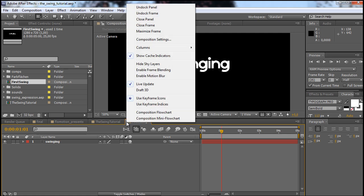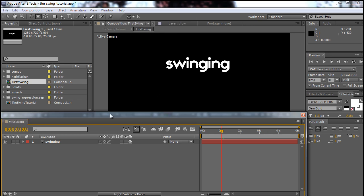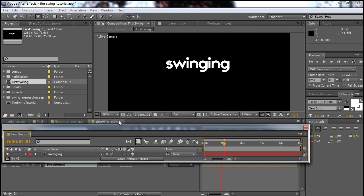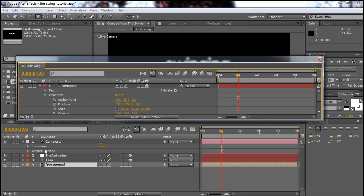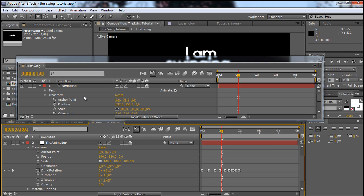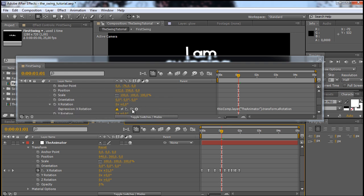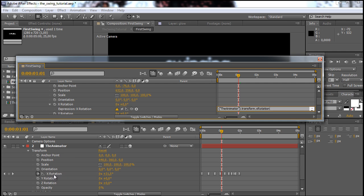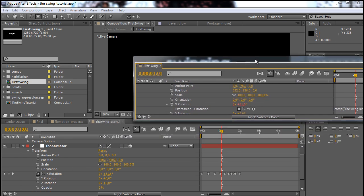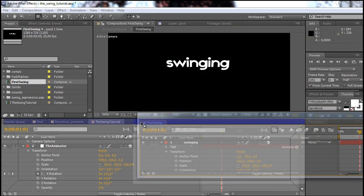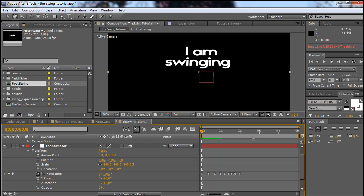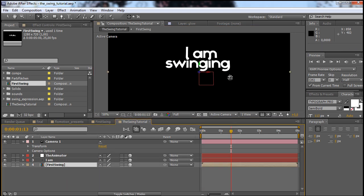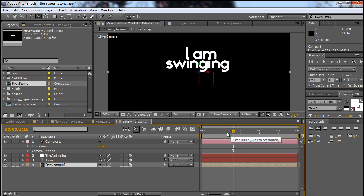We just right click here and choose Undock, and now we have this composition undocked from the panel. We can now go into the rotation again and bring out the rotation for the animator. If we now take the pick whip and connect it again to the X rotation of the animator, and click away, you can see that everything should work. Let me bring this composition back down. Both of the layers are swinging again — we just have to make this one 3D again. Now we have to apply the same swing info to this composition.